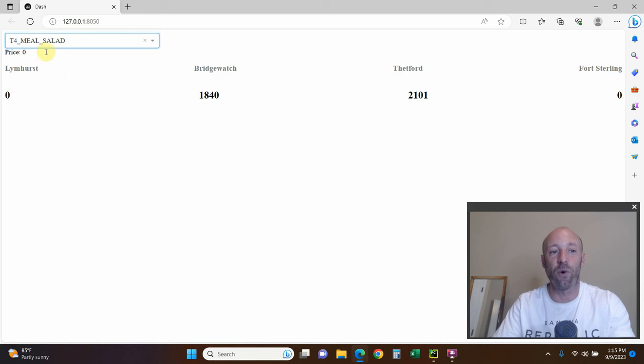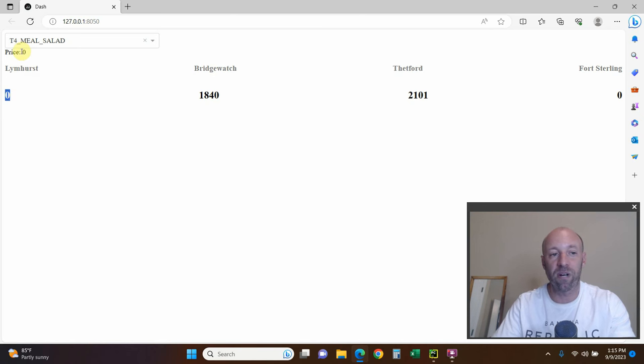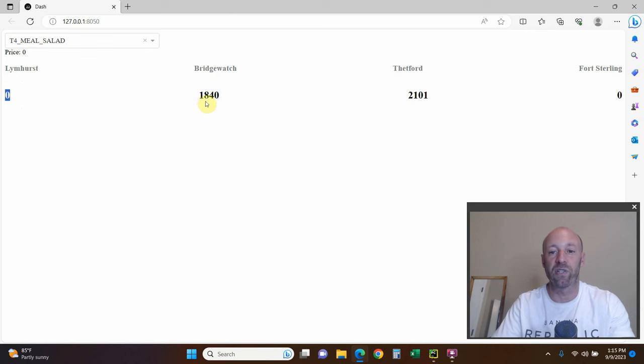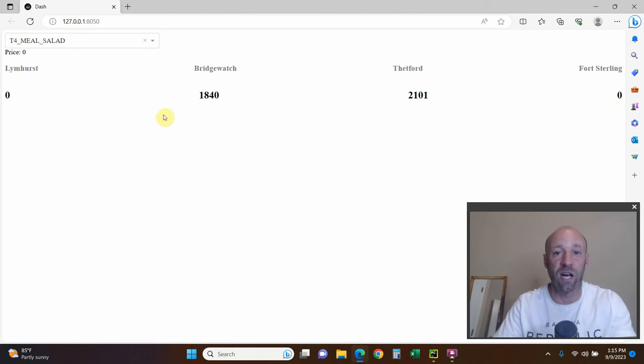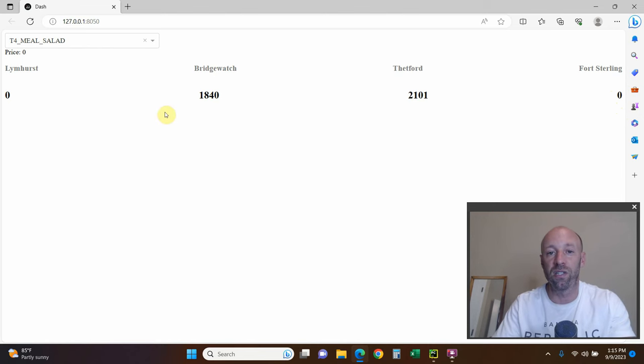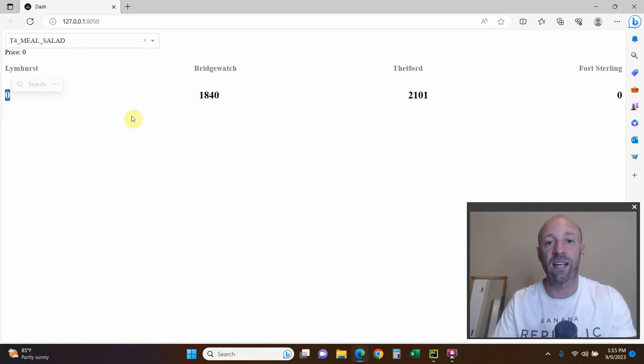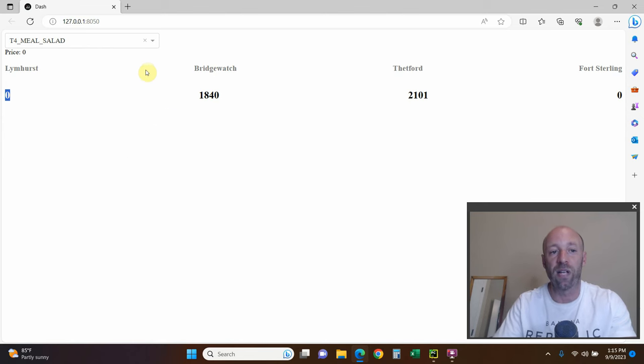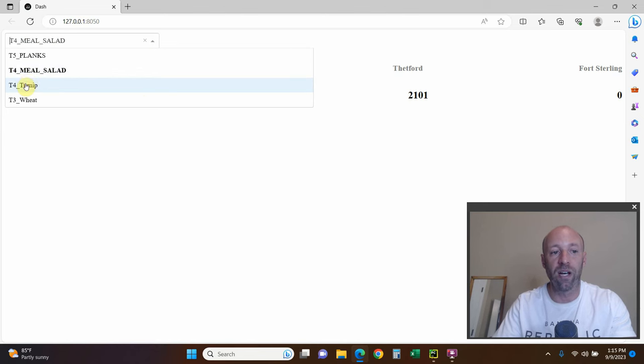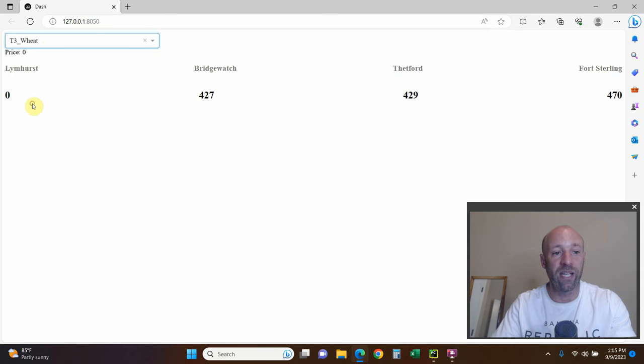Then we have T4 Turnip Salad or Meal Salad. So like I said, for some reason it didn't track the Limhurst price when it pulls. But it did for Bridgewatch and Thetford, but not Fort Sterling. I found that I have to run the code several times. I think it's a user-contributed code. So if nobody has entered the Limhurst price in a while, it just skips it. Unlike games like EVE Online, which publishes the whole API, the game does. So you can have real-time data.